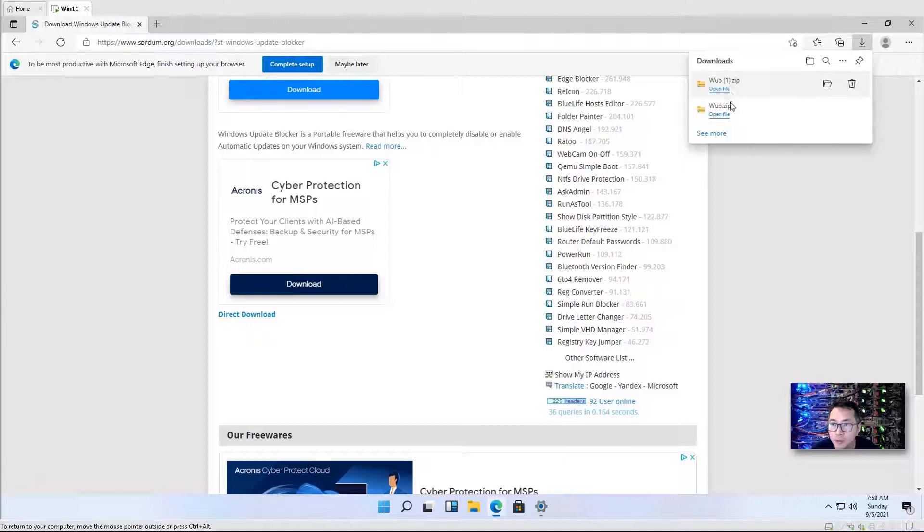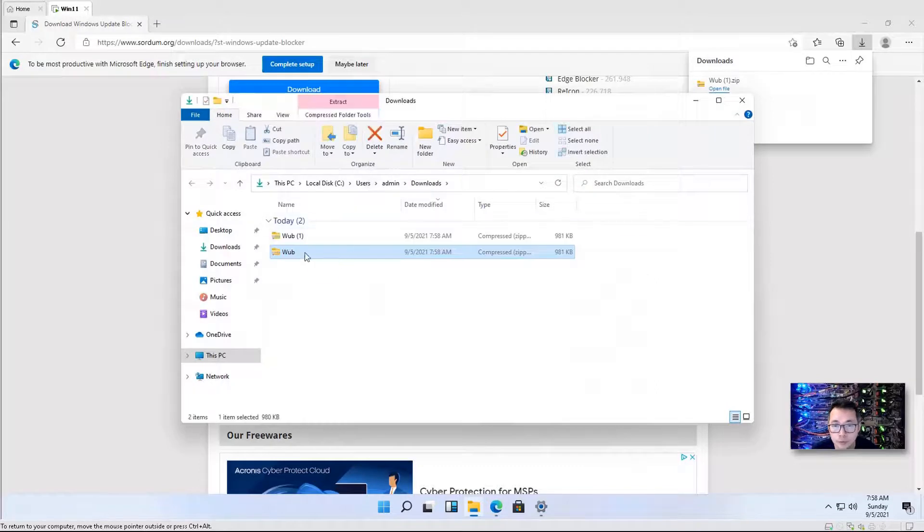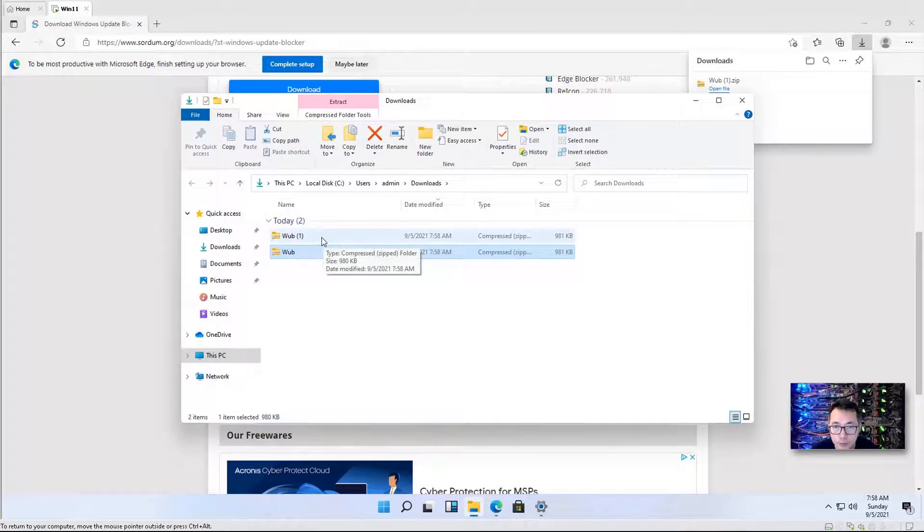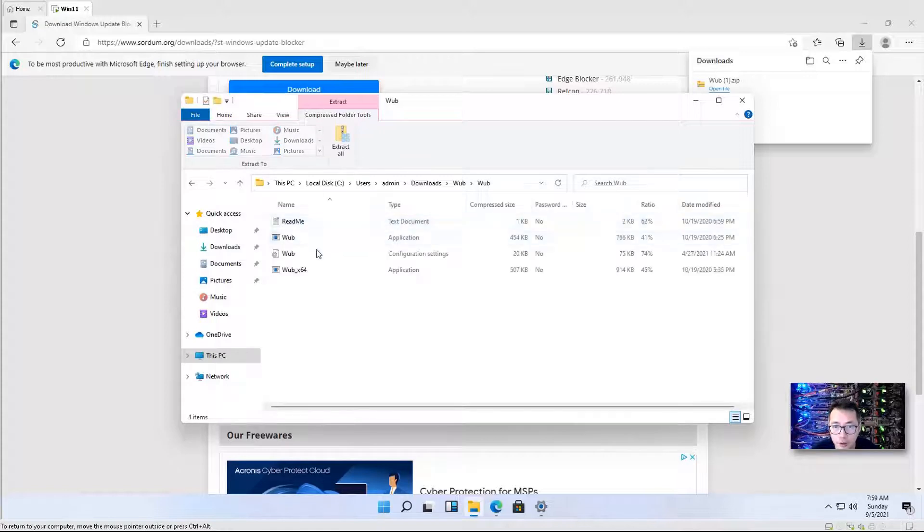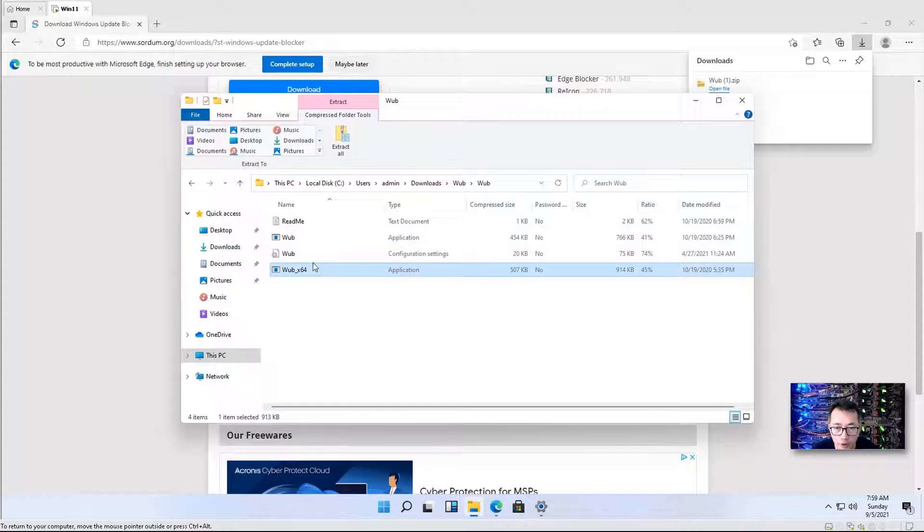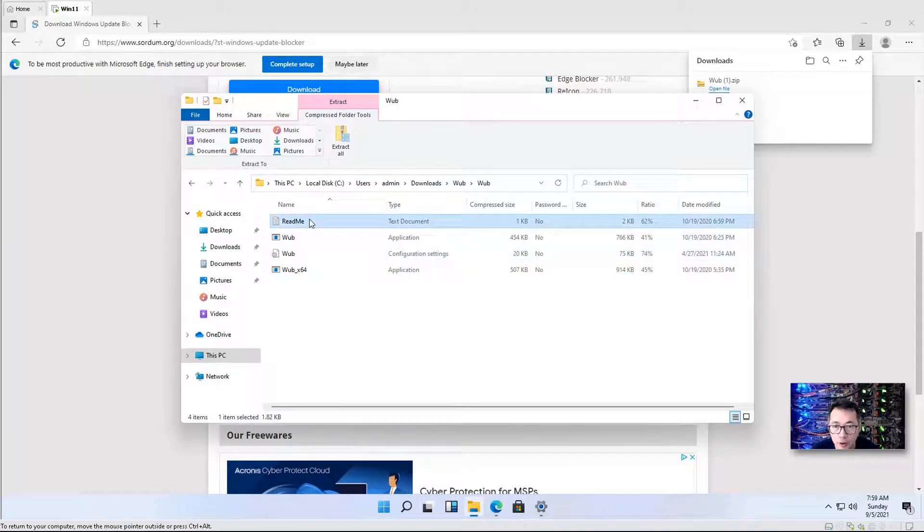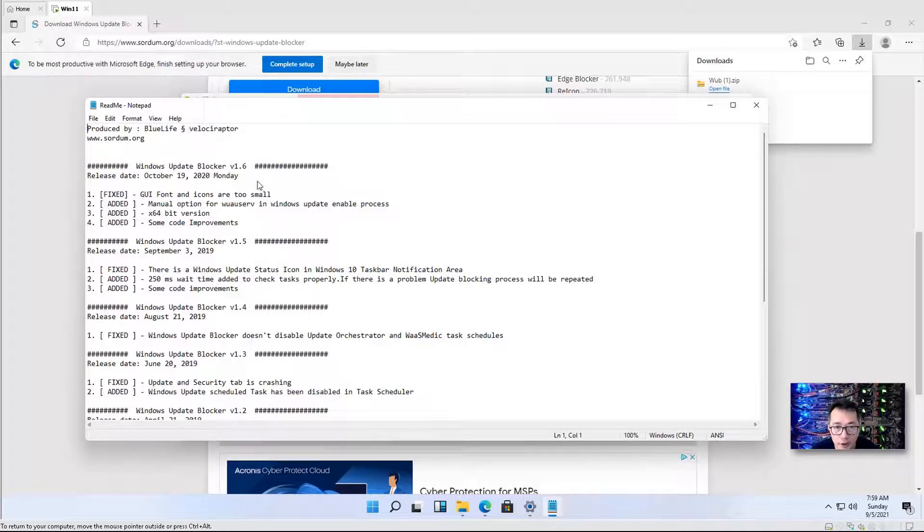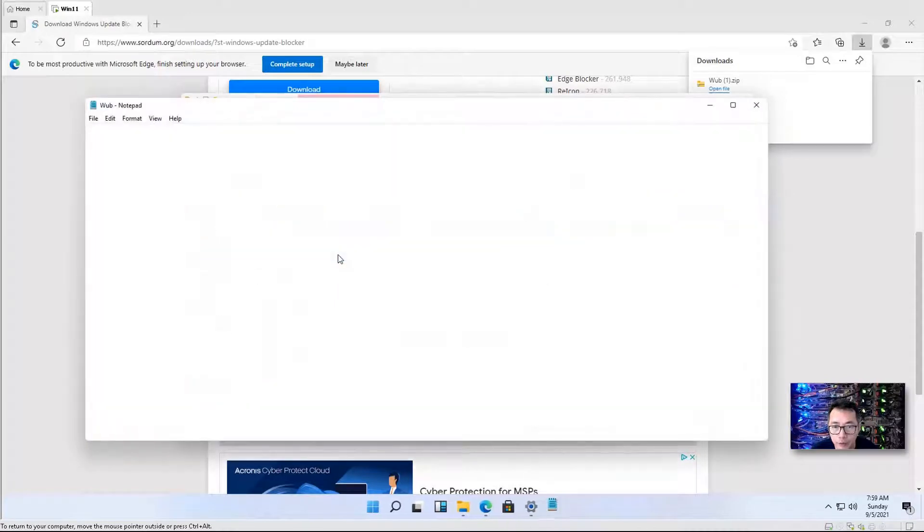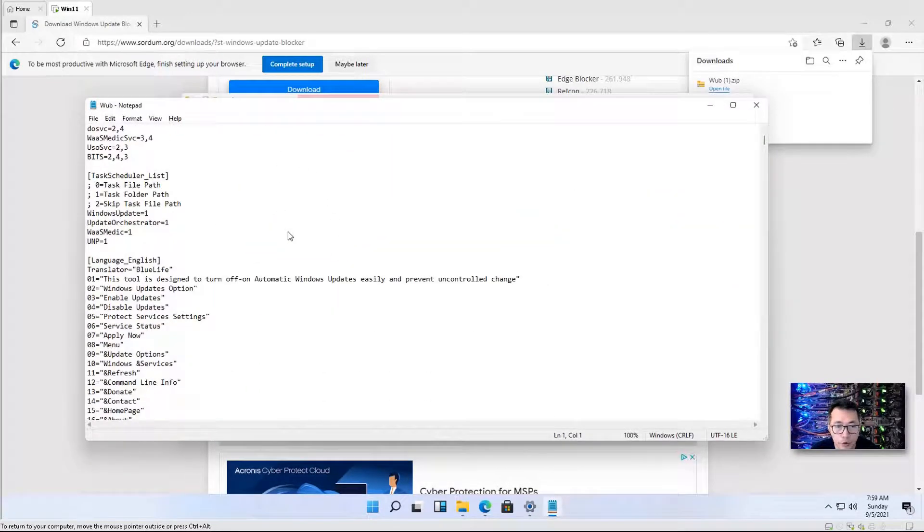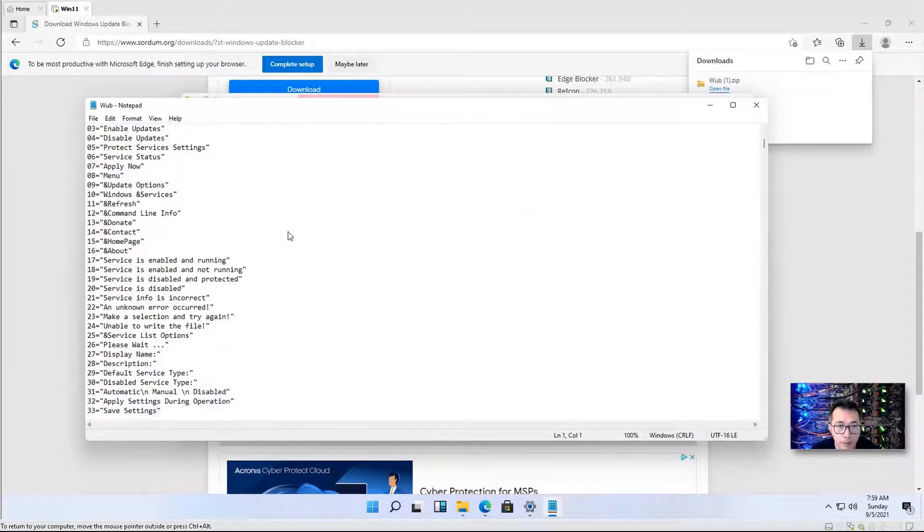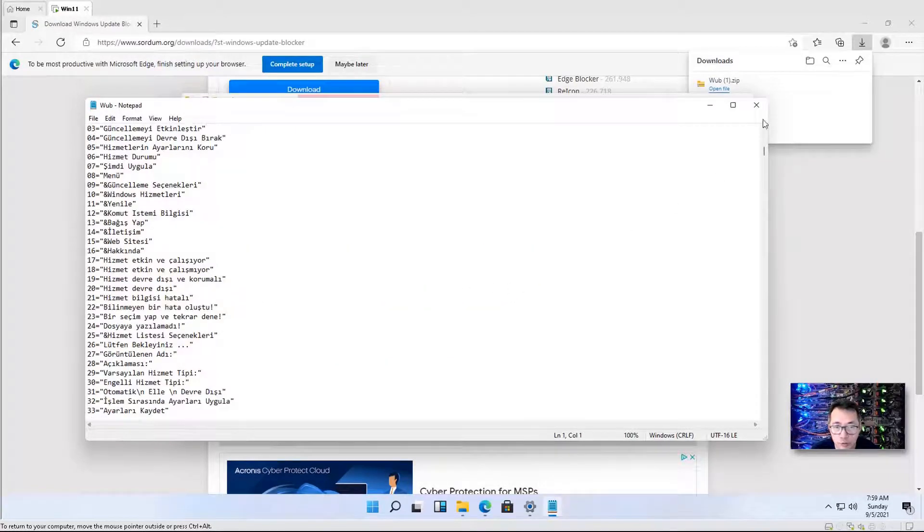We can open the file from our download folder. It's a zip file which includes one WUB folder inside of it. There's a 32-bit application and a 64-bit application. Also, there's a README text document showing you all releases and updates. There's a configuration file which is basically providing the settings for this software.